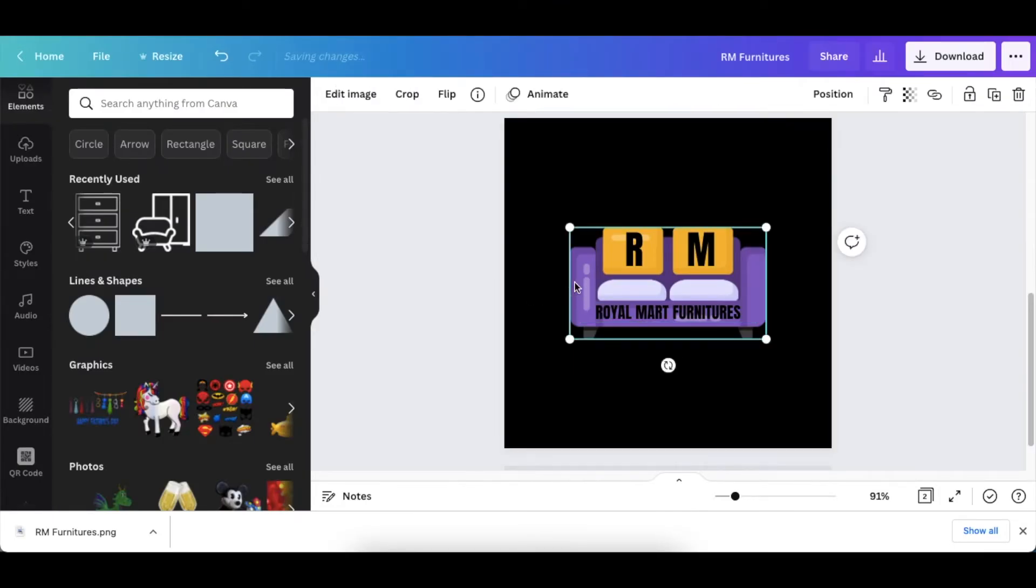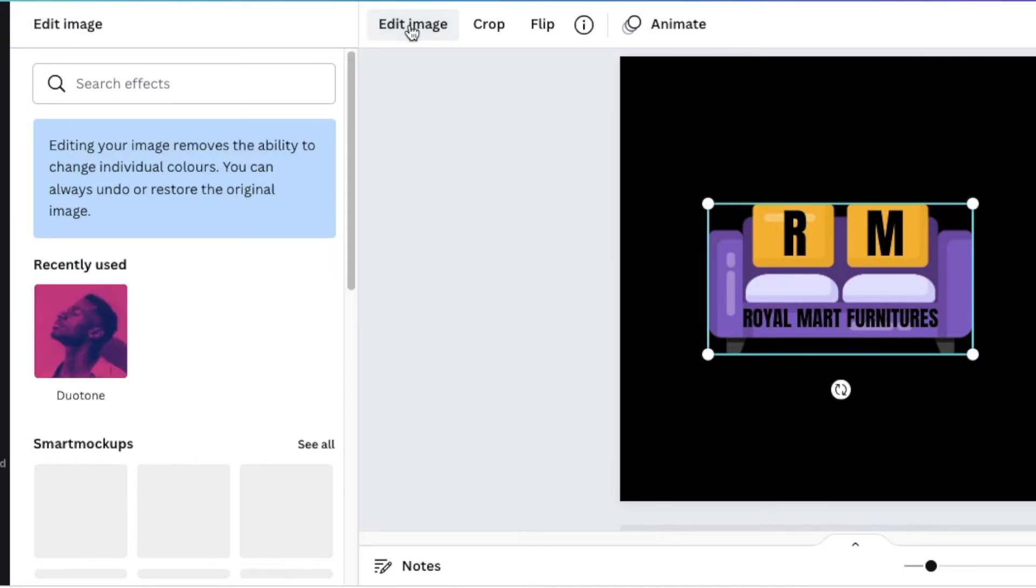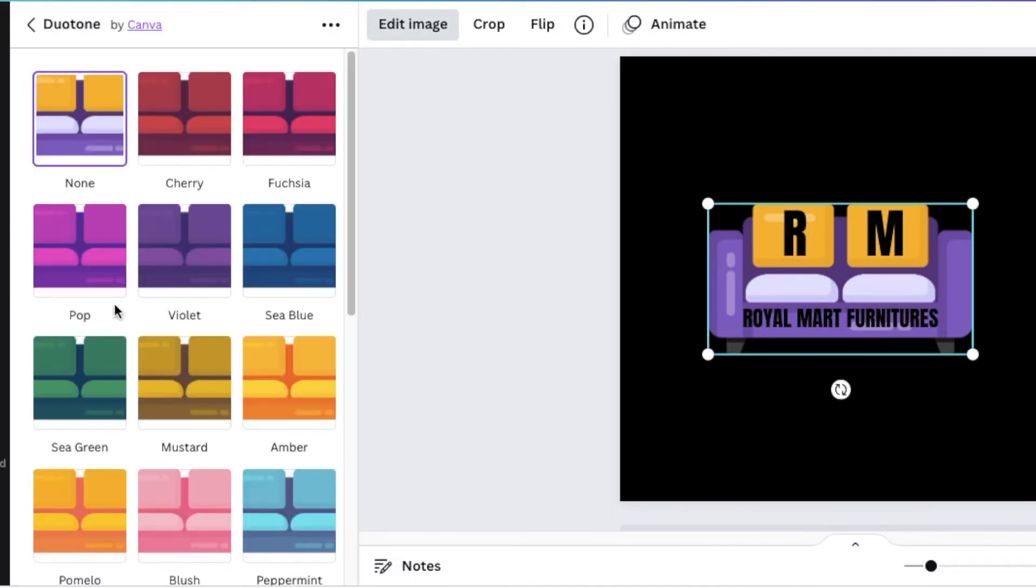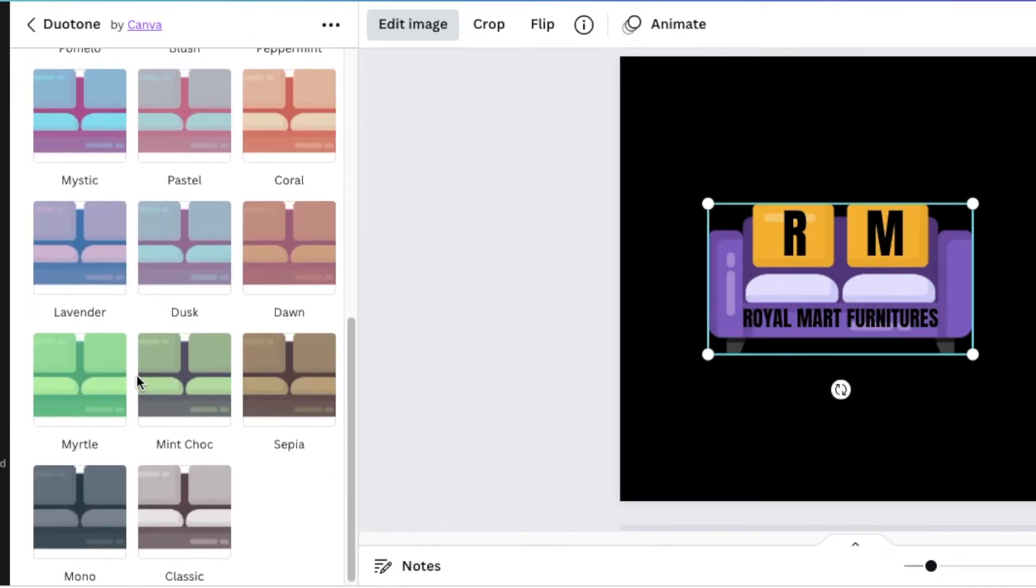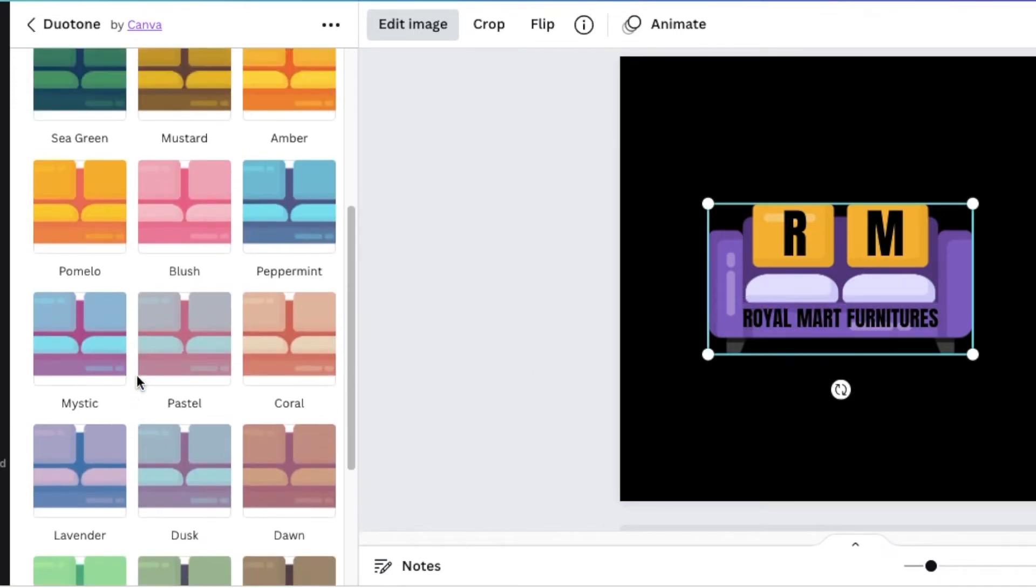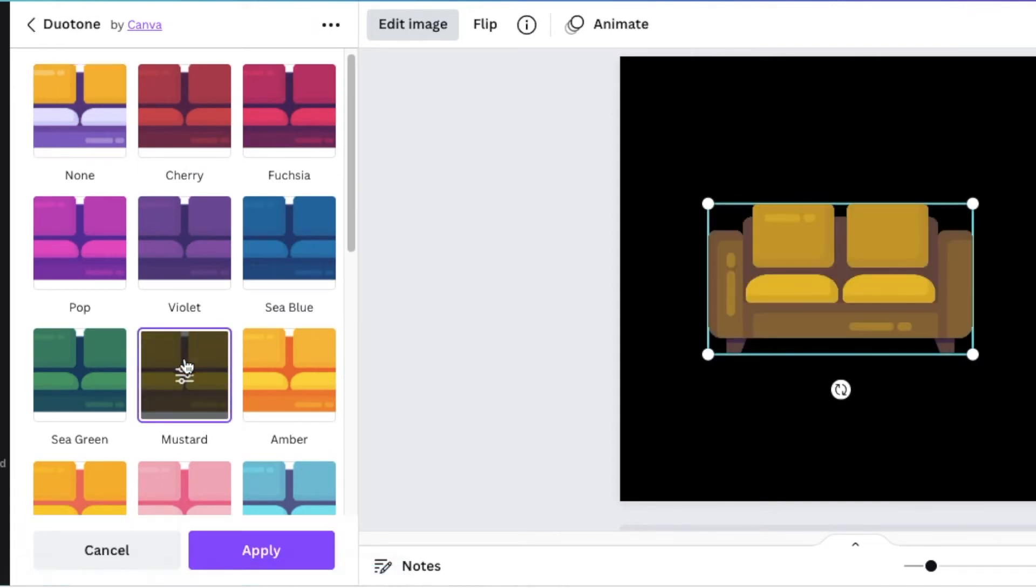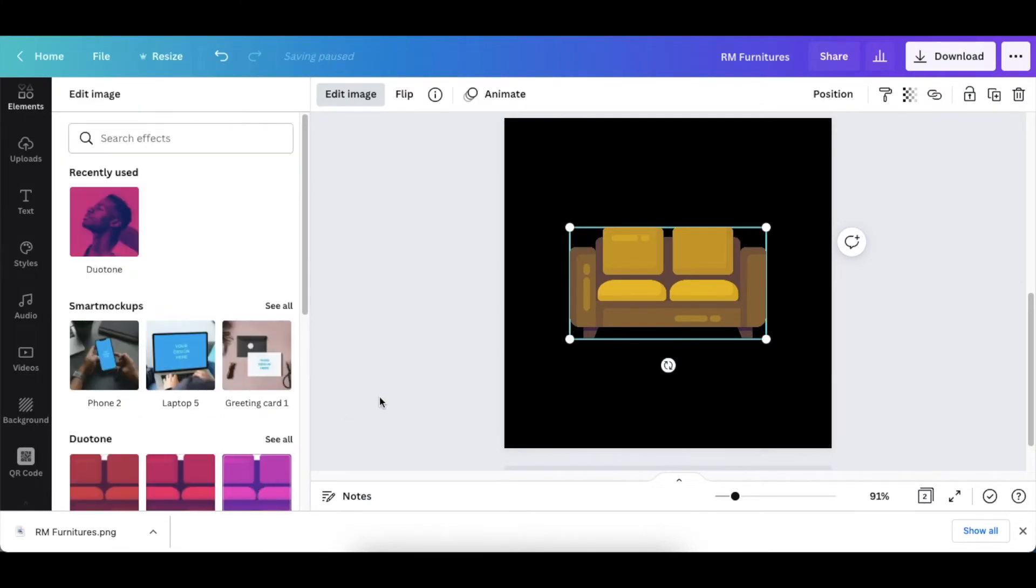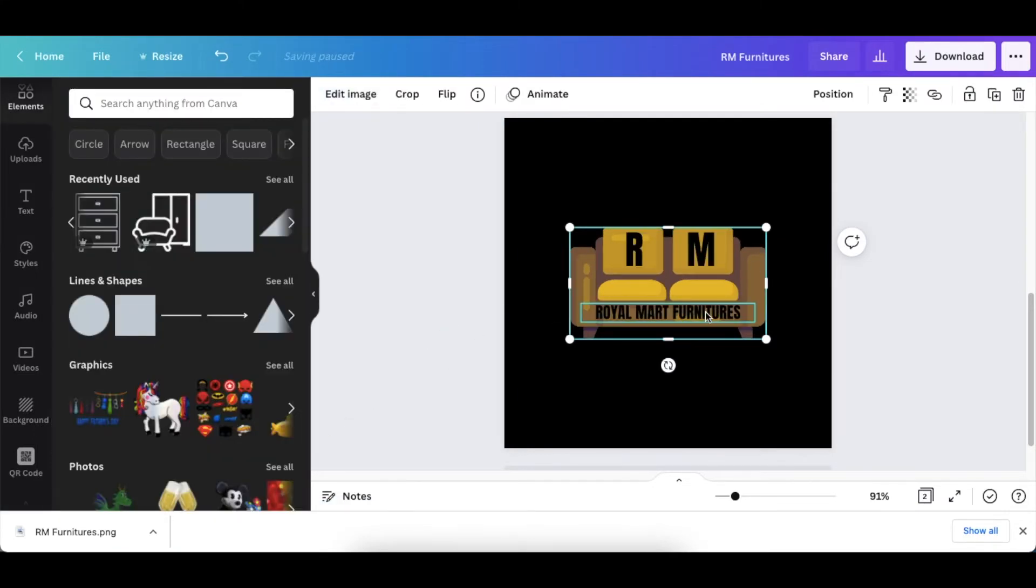Purple maybe is not your color. You could just highlight the image and go to edit image and use the dual tone to change the background of the couch to whatever color you want. So maybe we could go with gold and then it would change it and make it nice gold. You click on apply and then your second option looks like this.